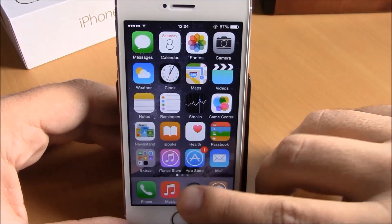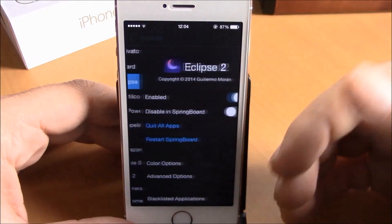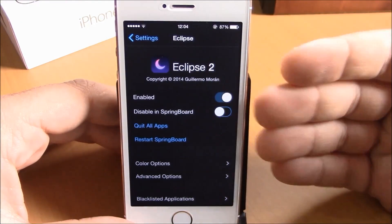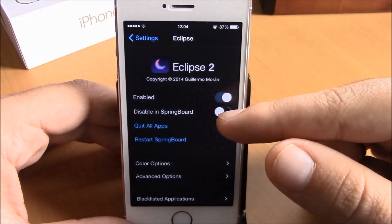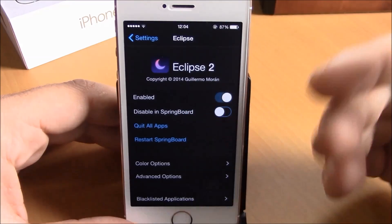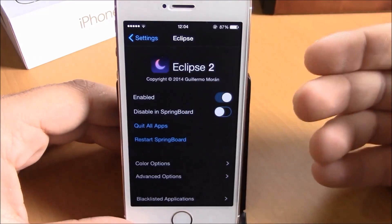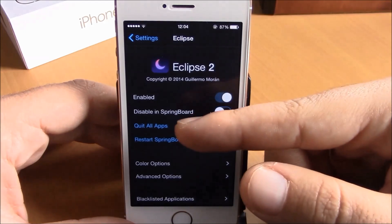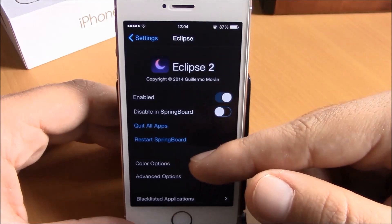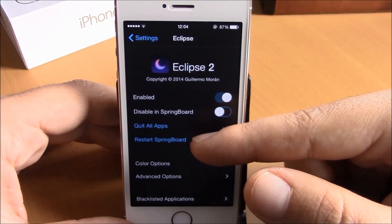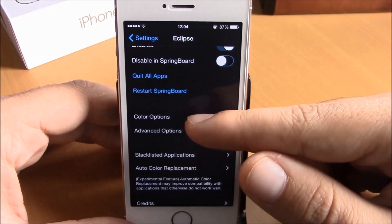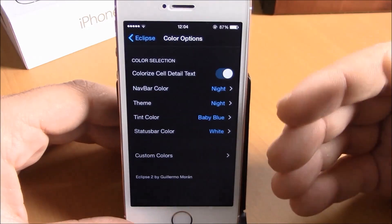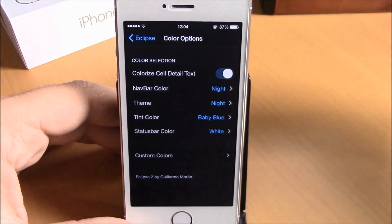If you go to Settings under Eclipse 2, you have an enable button. You also have a disable in Springboard option — you can disable the tweak in Springboard by enabling it right here. Then you have Quit All Apps and Restart Springboard.